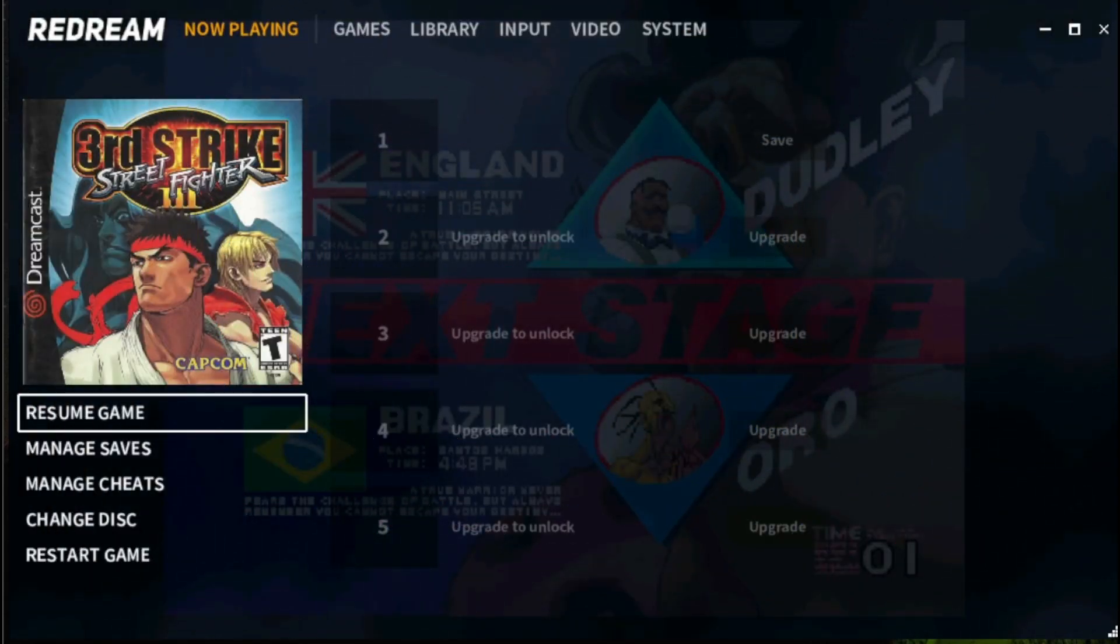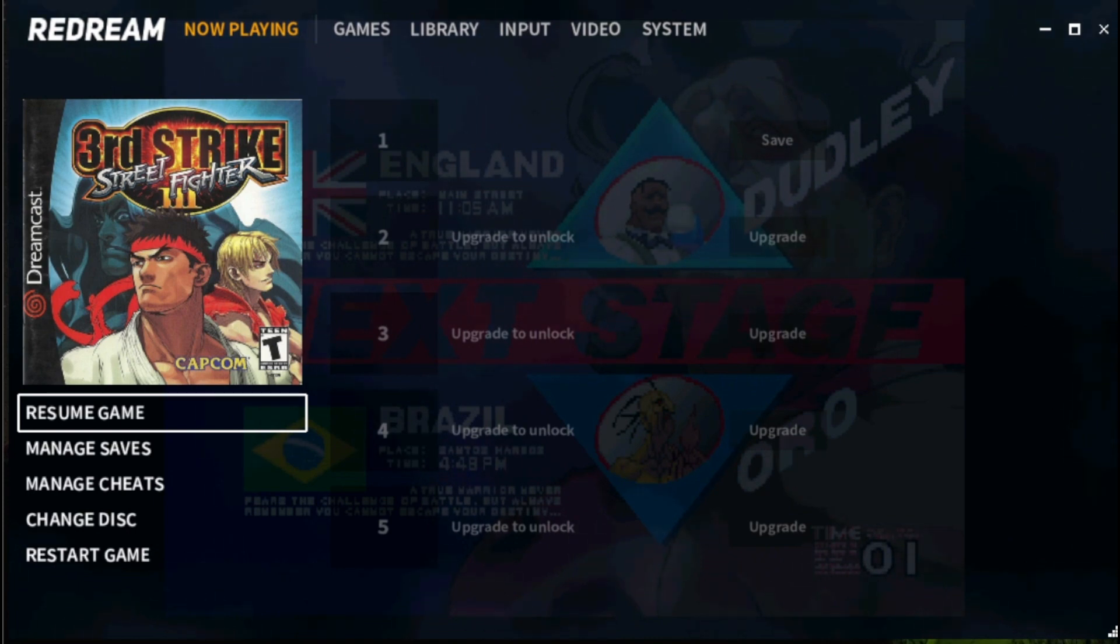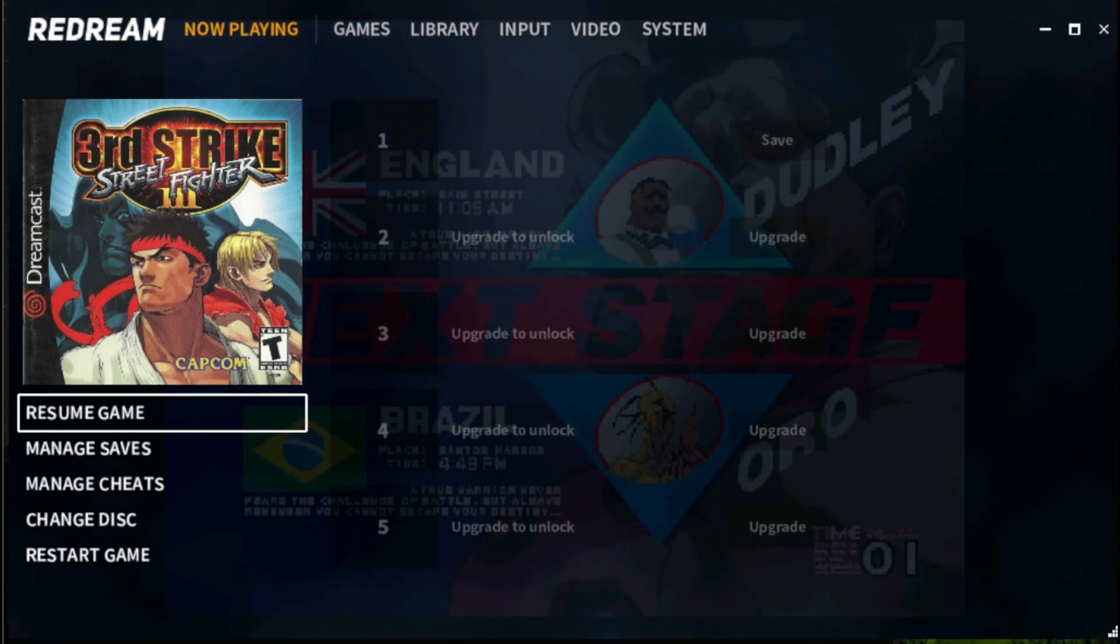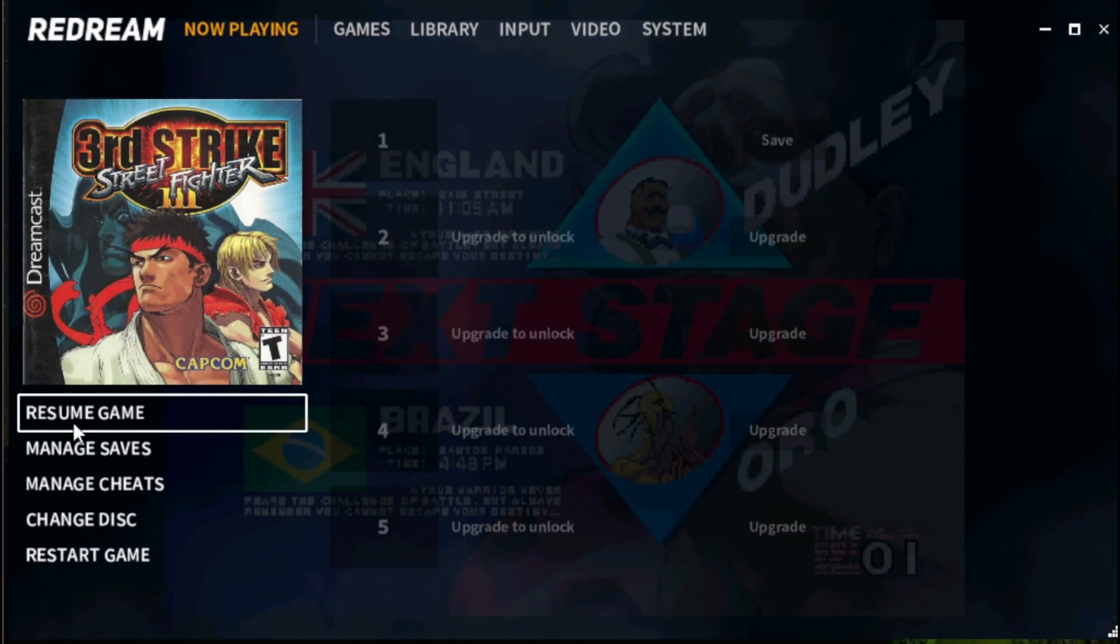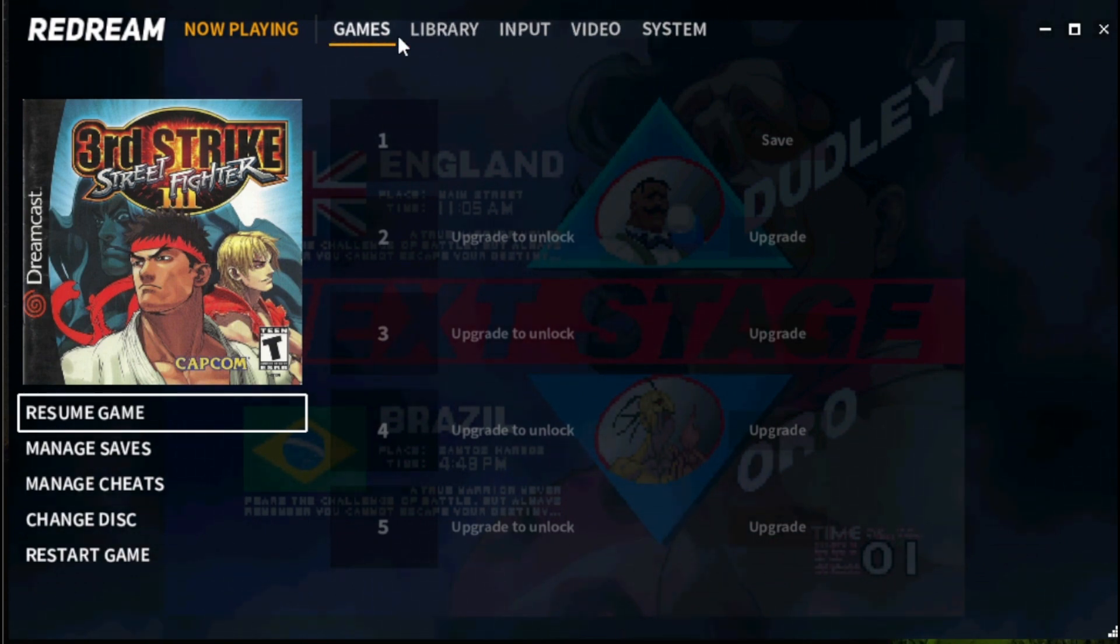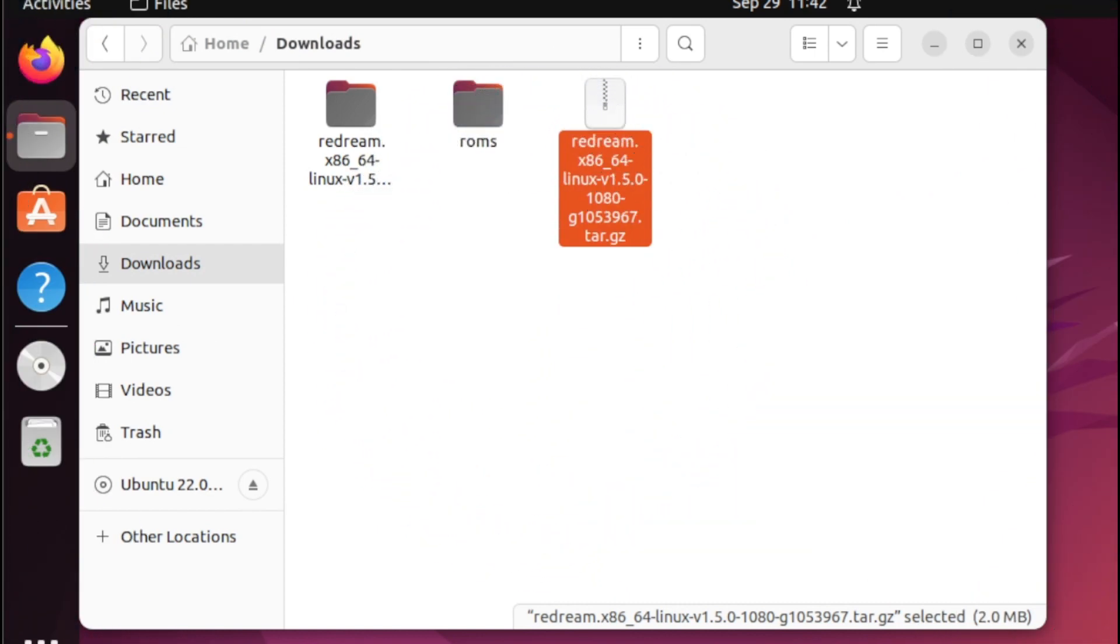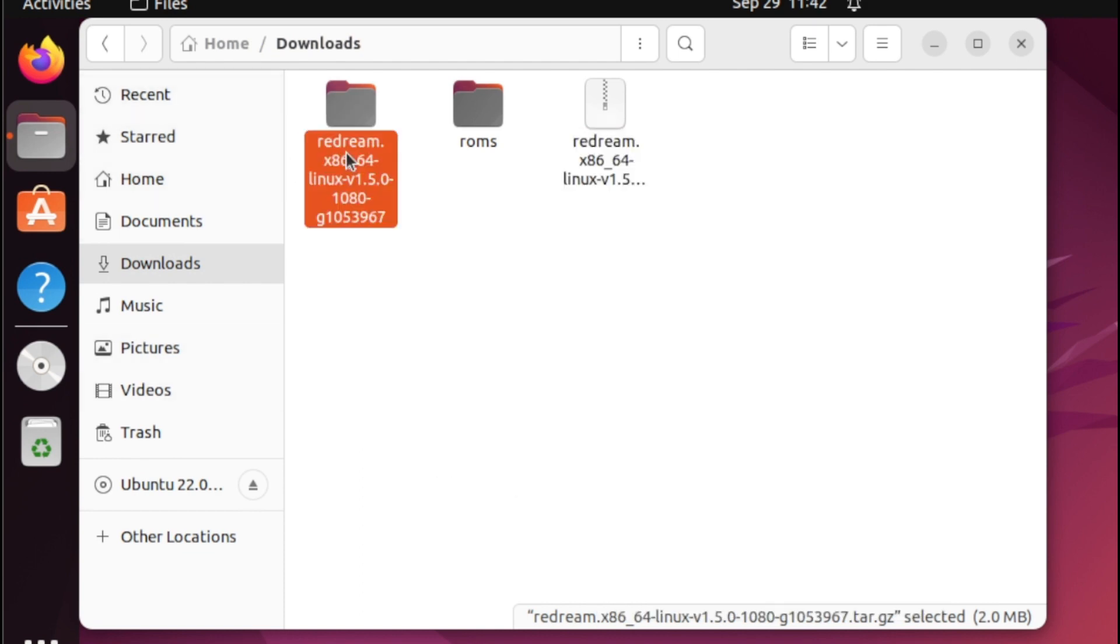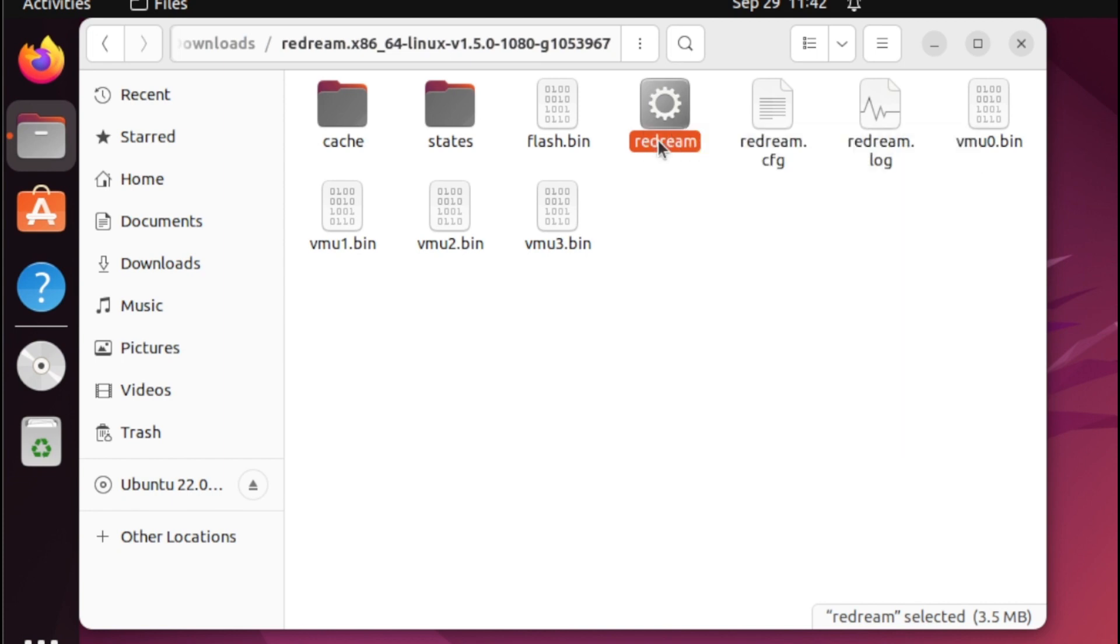Another good thing with Redream is you can modify the configuration while playing. Just simply press escape, and then you can simply configure anything from the settings here, or you can also modify the configuration from the menu as well. So that's it, guys. Also, if you are working with Linux, make sure you download the Linux package. Then from here, right click the application, select extract here. Once done, head over to that folder, then select the Redream application, double click or simply right click. That should work as well.